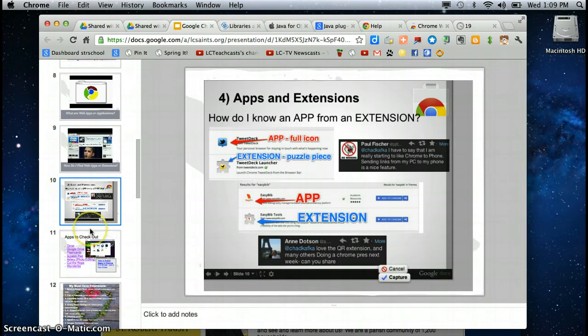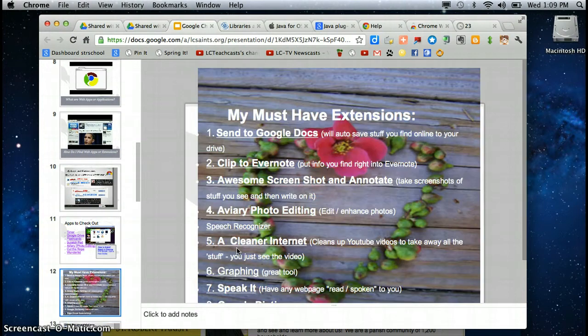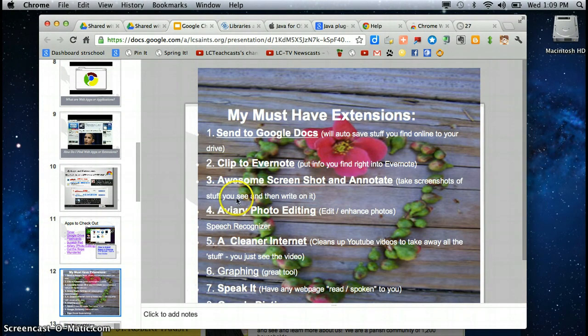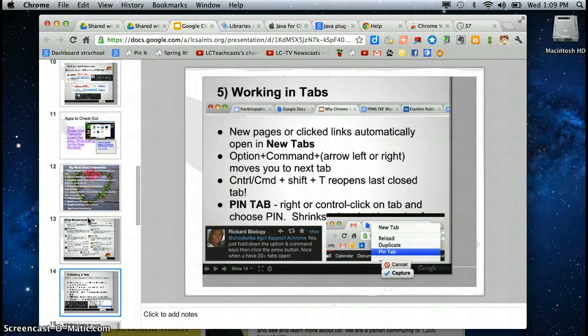All right, apps to check out. These are all linked. You can find that in this presentation. Must have extensions. These are all really great. Also here, you can read about some other recommendations for great apps and extensions that have come in from Twitter.